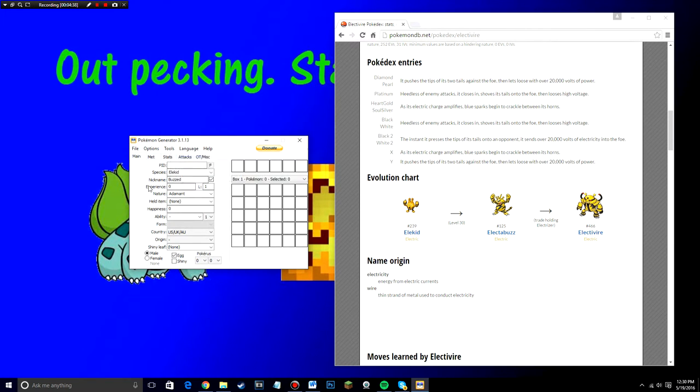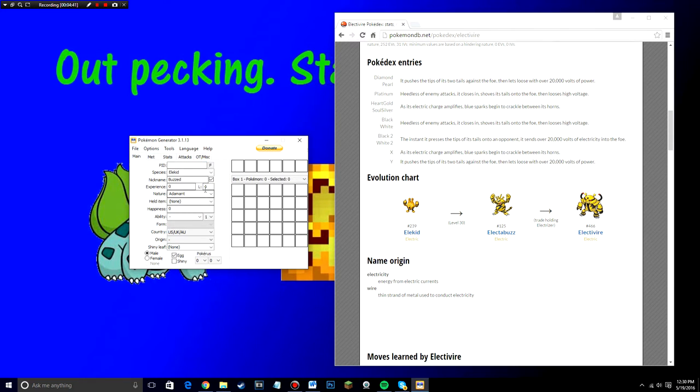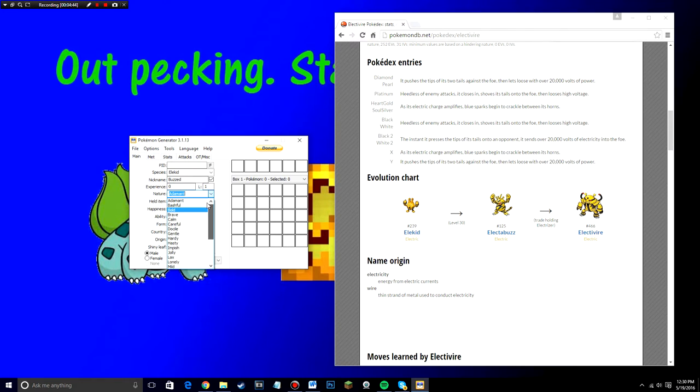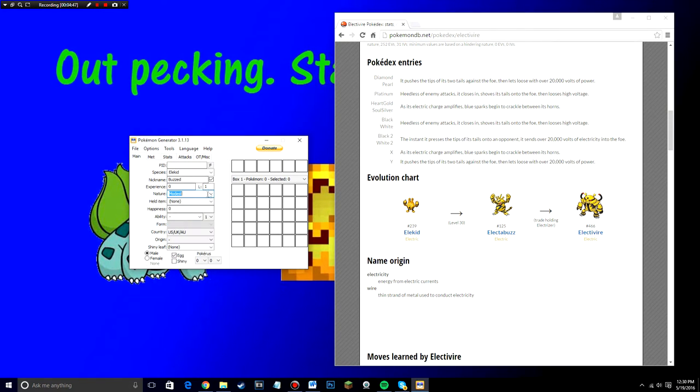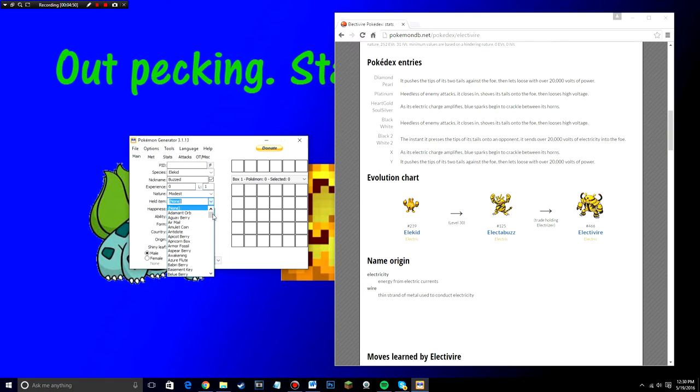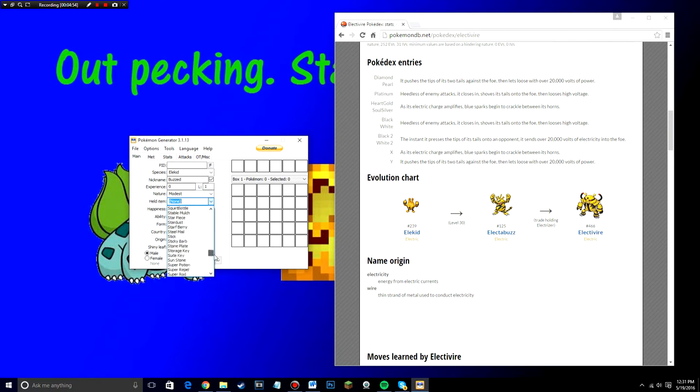So for experience, leave it at zero. Level, leave it at one. Nature, you can choose any nature you want. It can be a bad nature, good nature, whatever you want. I'm just going to put modest for now. Just for an example. Held item, you can choose any item that you want. It could be a TM, a rare candy, master ball, anything that you want from this list you can choose.